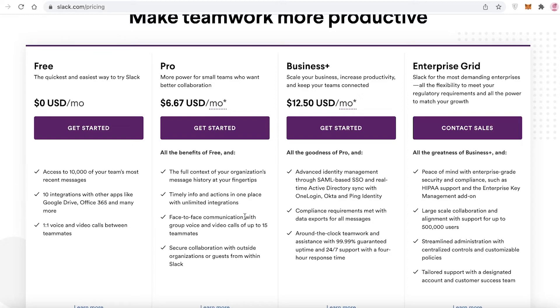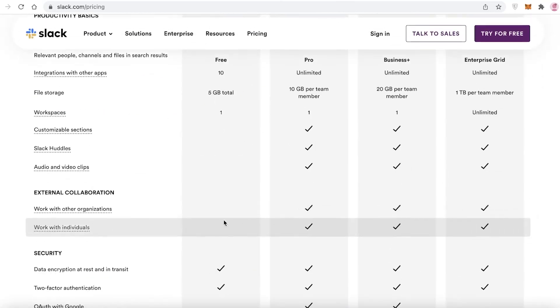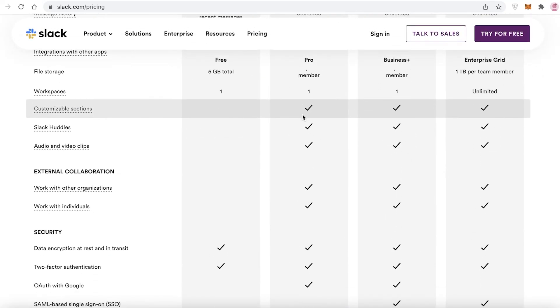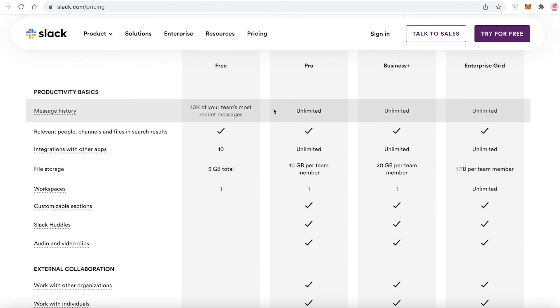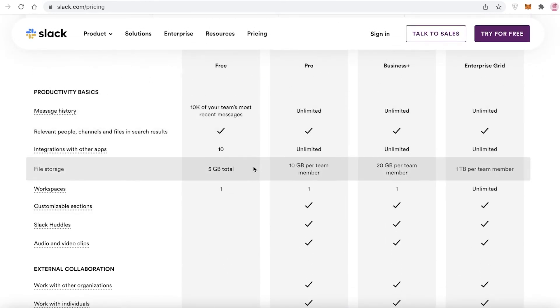Then you have the Business Plus version starting at $12.50 USD per month, where you have advanced security compliance met with all data exports for all messages, and you have around-the-clock teamwork and assistance with 24/7 customer support. There are quite a few other features like the file storage that you get with each one of these programs: you have 5 gigabytes with the basic free version, 10 with the Pro, and 20 with the Business Plus.